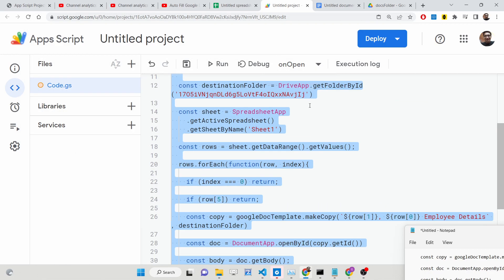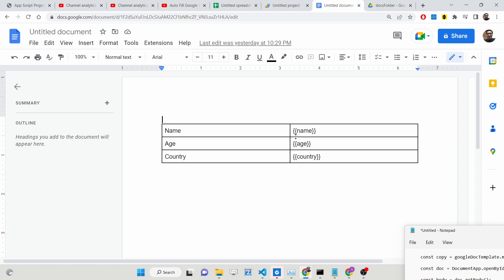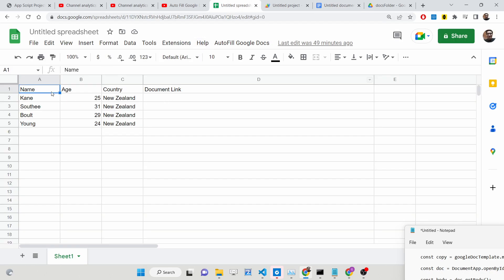Hello friends, today in this tutorial I will be showing you how to create a sample Google Docs file. This is basically a template in the form of a table containing three rows and two columns — name, age, country. Based upon this template, we will be inserting data from a Google Sheet.